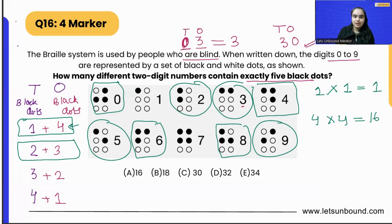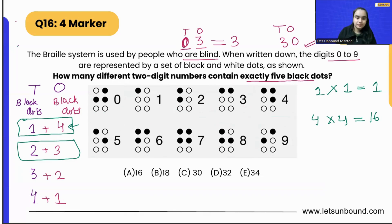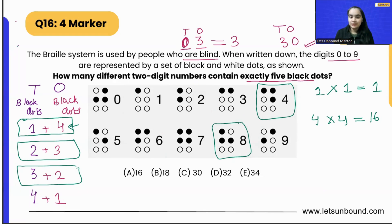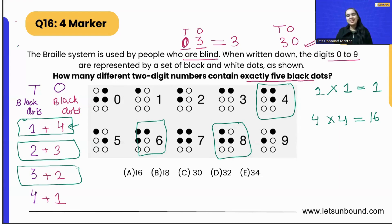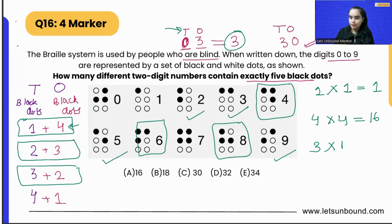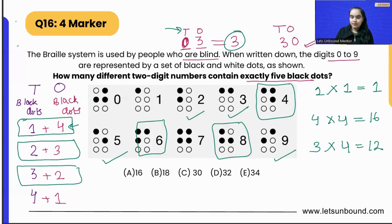Now the third case: tens place contains three black dots. We can have four, eight, or six. Zero also has three black dots, but we cannot put zero in the tens place. So only three numbers are possible in the tens place. The ones place must contain two black dots, giving us two, three, five, and nine — four numbers.